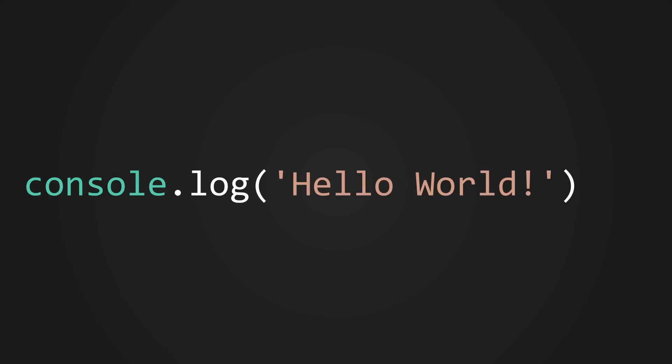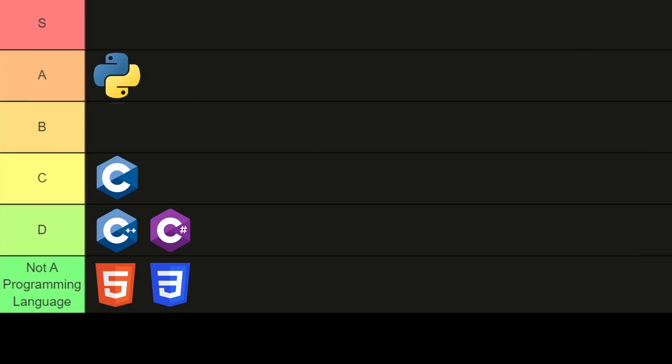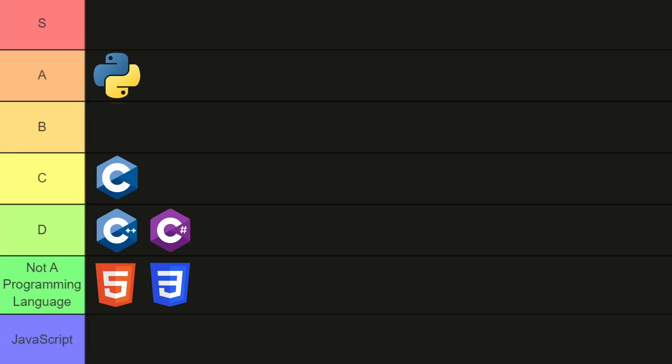Alright, can we please get back to programming languages now? Oh. Well, I guess I got what I asked for. JavaScript. I'm just gonna put that down here in the JavaScript tier, below everything else, and move on.